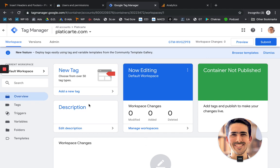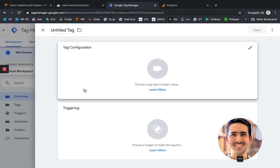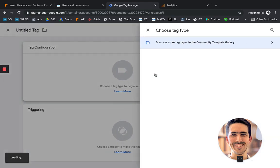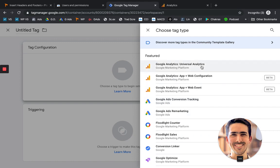And now what we want to do is we want to add a new tag. We will choose the Analytics tag. So we first click on Tag Type. It's going to show us a bunch of tags.